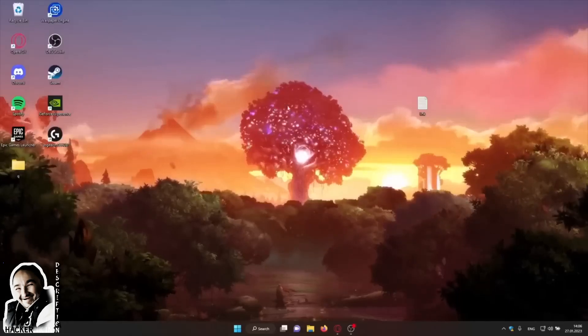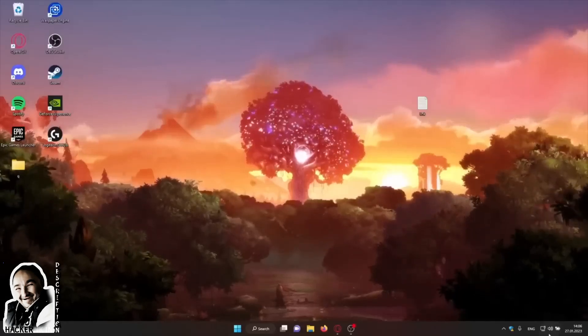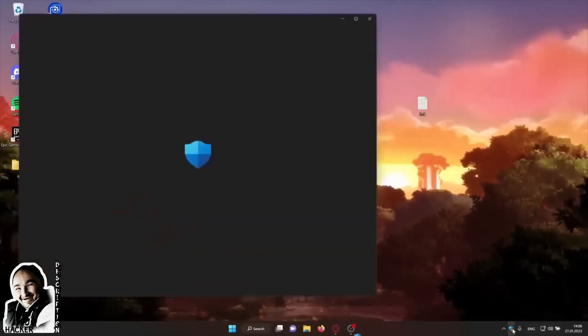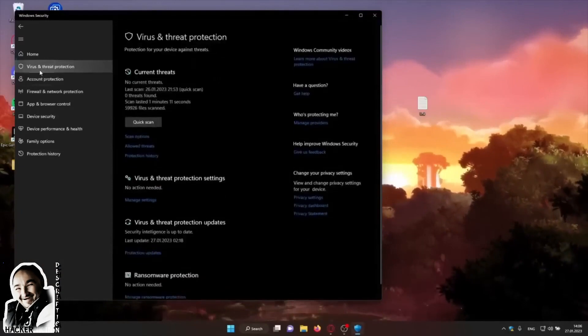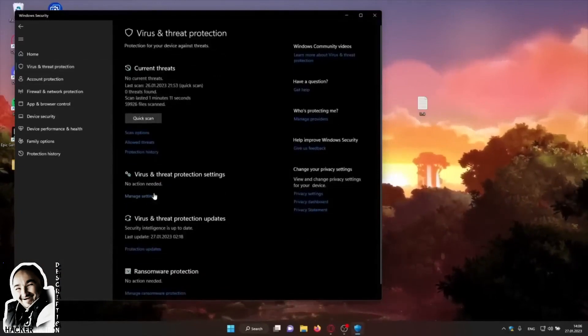Hi all, today I will show you how to download Dead Space Crack. First, disable your antivirus.